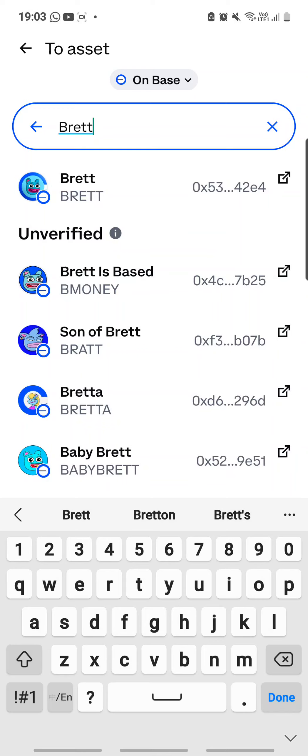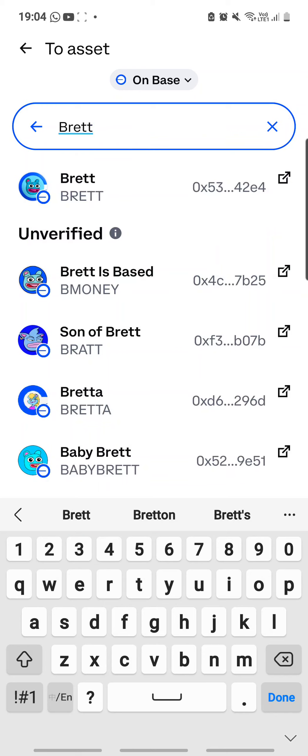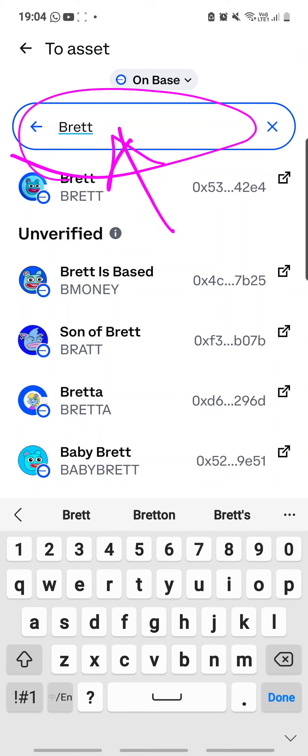There are many different versions and imposters of BRETT, so which one is the correct one? It is the first one that ends with 42e4. If you're wondering how to know which is the legitimate smart contract, do a search on CoinGecko, type in BRETT under search, look through the results, and go to the website. CoinGecko will provide you the smart contract address, which you can copy and paste into the search field to find the correct BRETT coin.